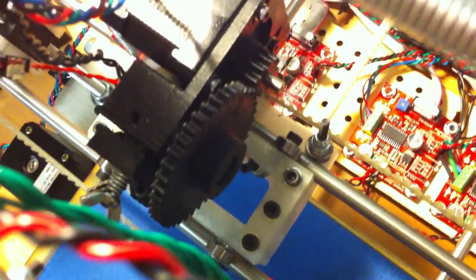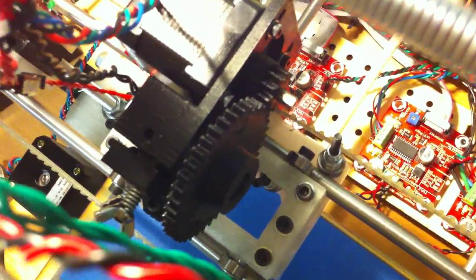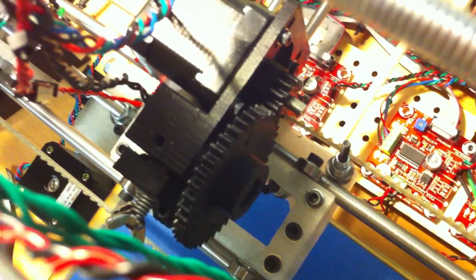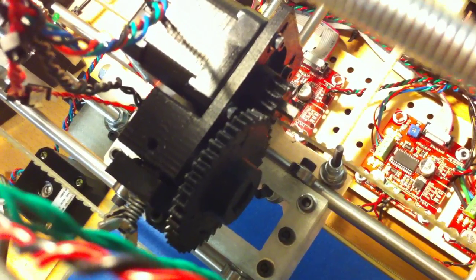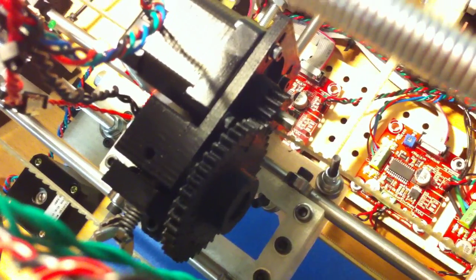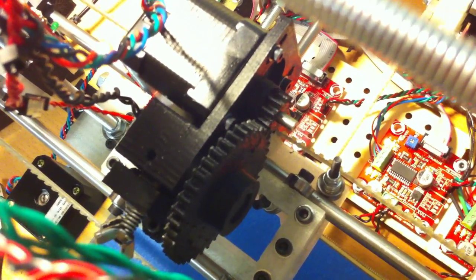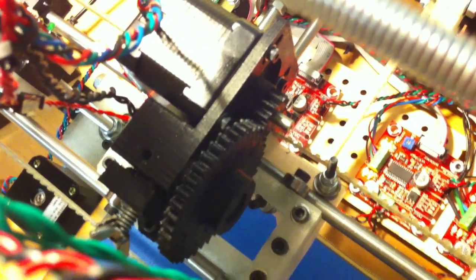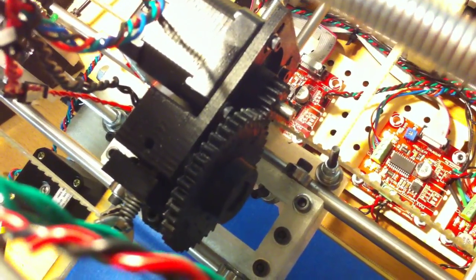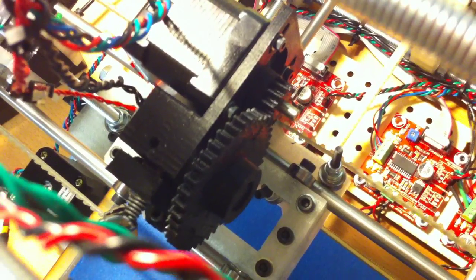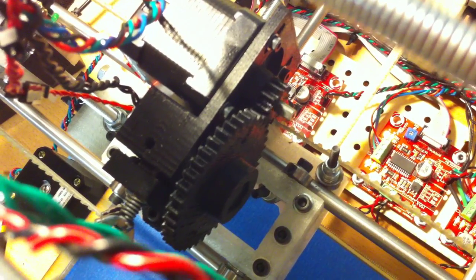Now look how quiet it's running. That is amazing. That is so much quieter and smoother than running it from the extruder controller.